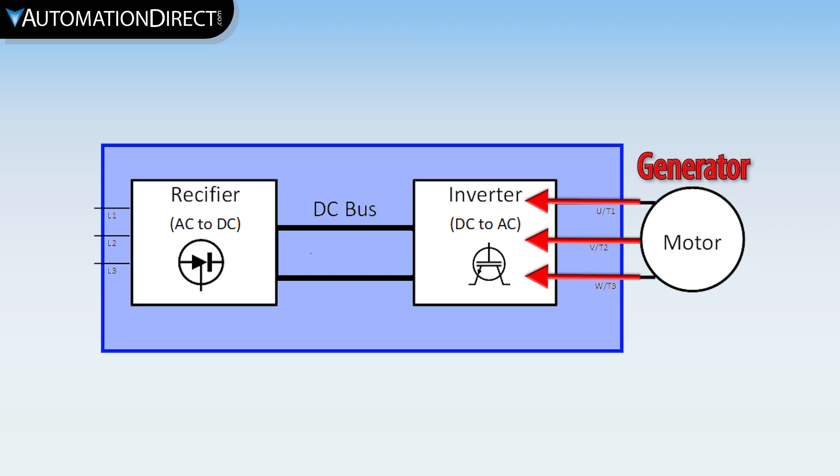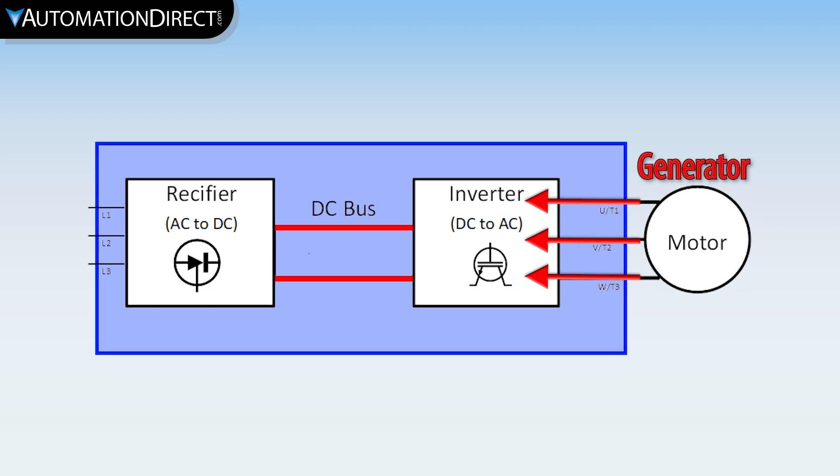But on an AC or DC drive, this regenerative voltage often has nowhere to go, so it raises the bus voltage and can create an over-voltage fault on the drive, which allows the motor to coast to stop and protects the drive.